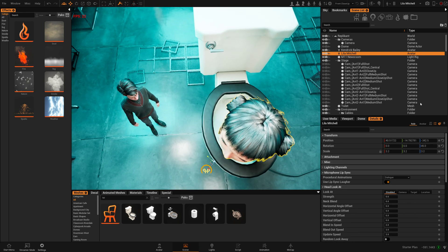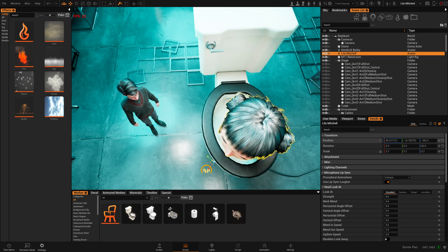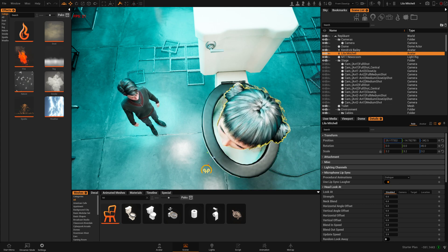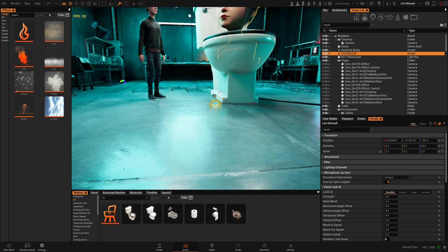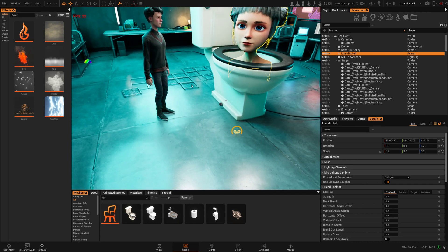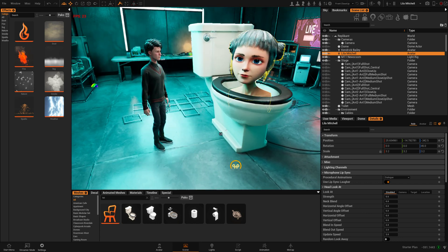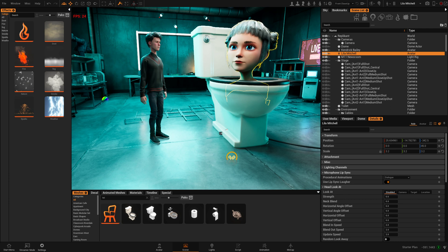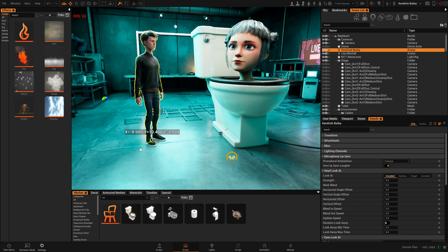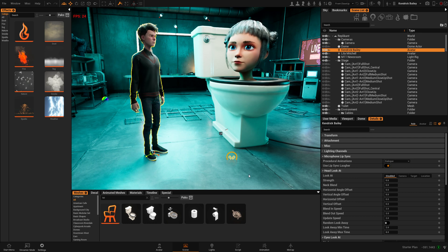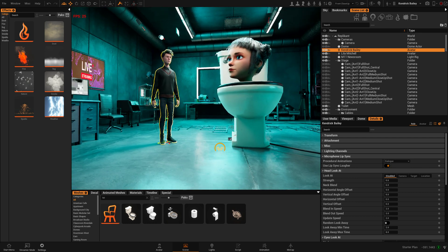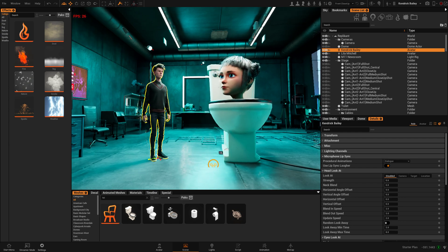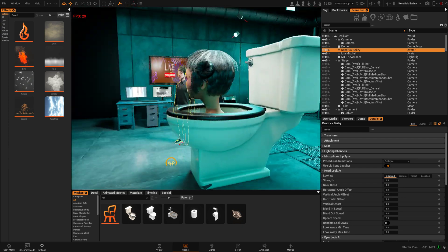So that's how you can do that skibidi toilet look. Let's say I want to position this a little bit more in the center. Yeah, so that's, it's pretty simple.